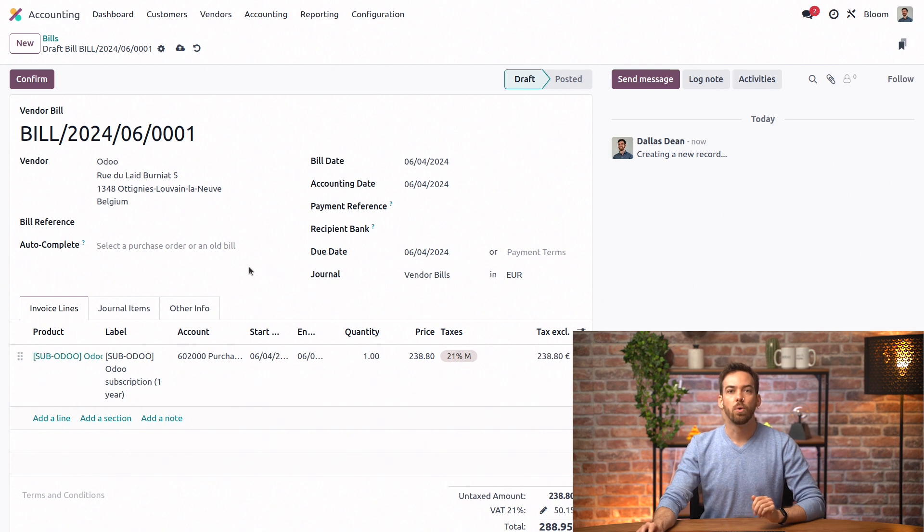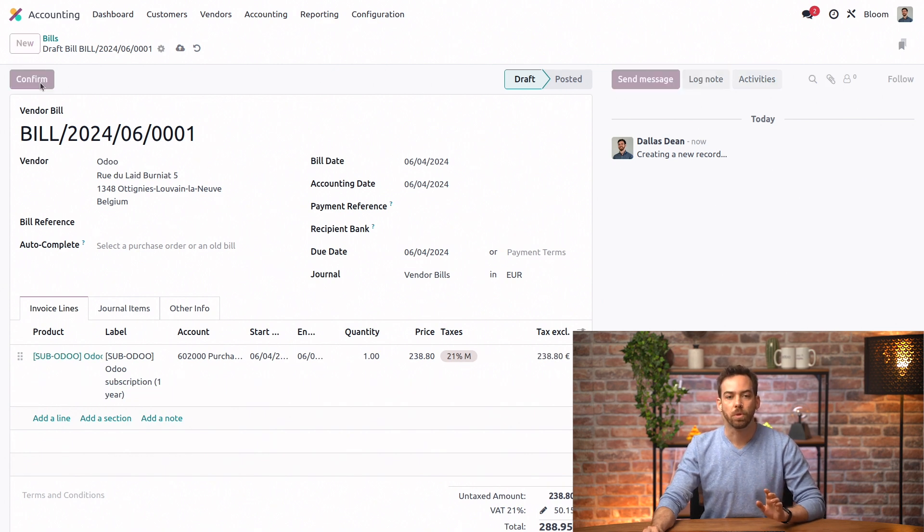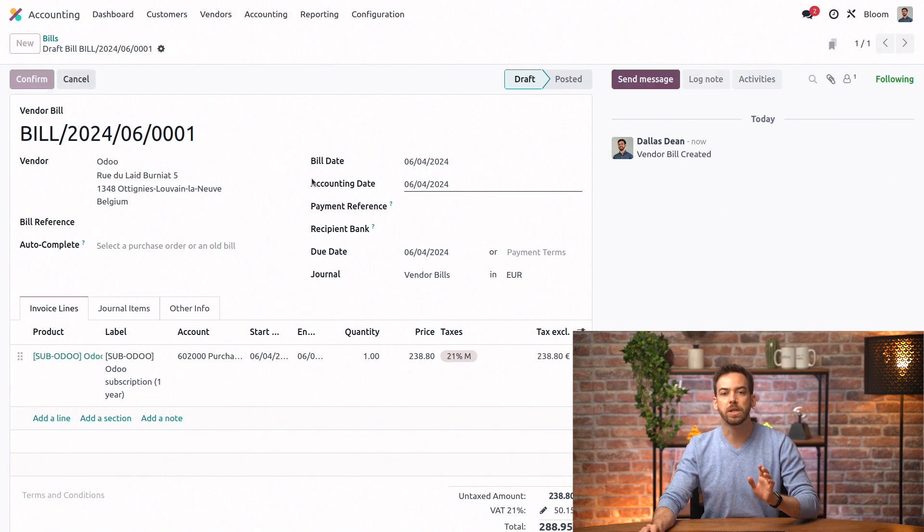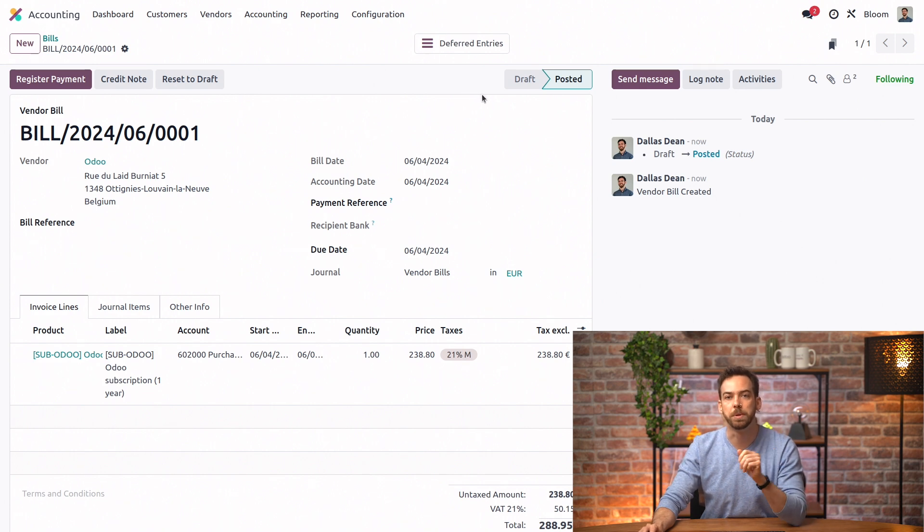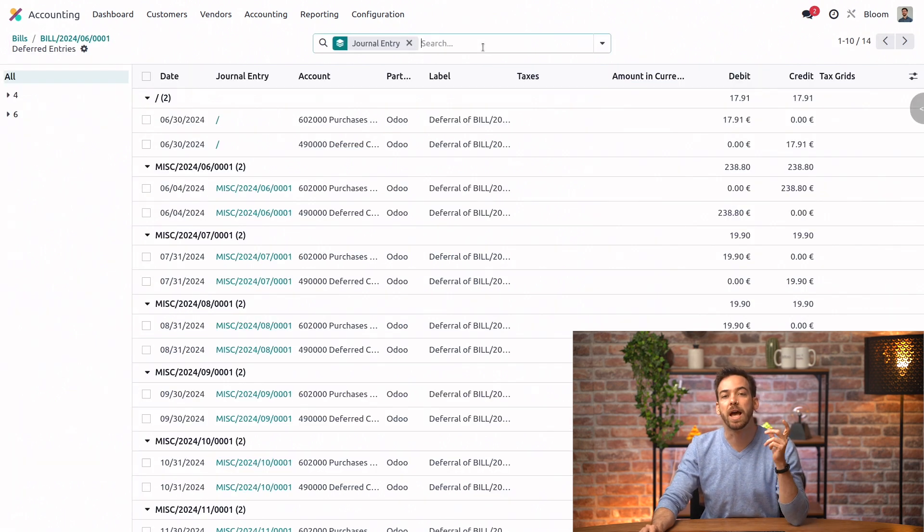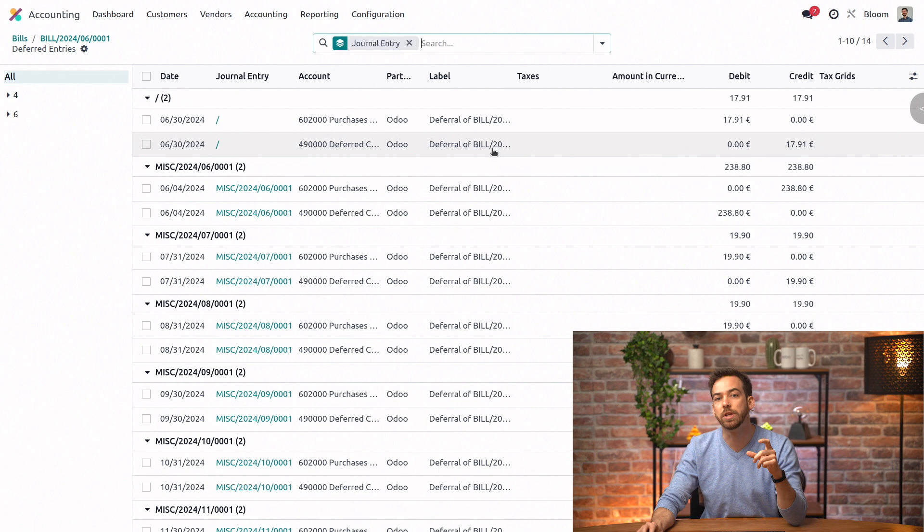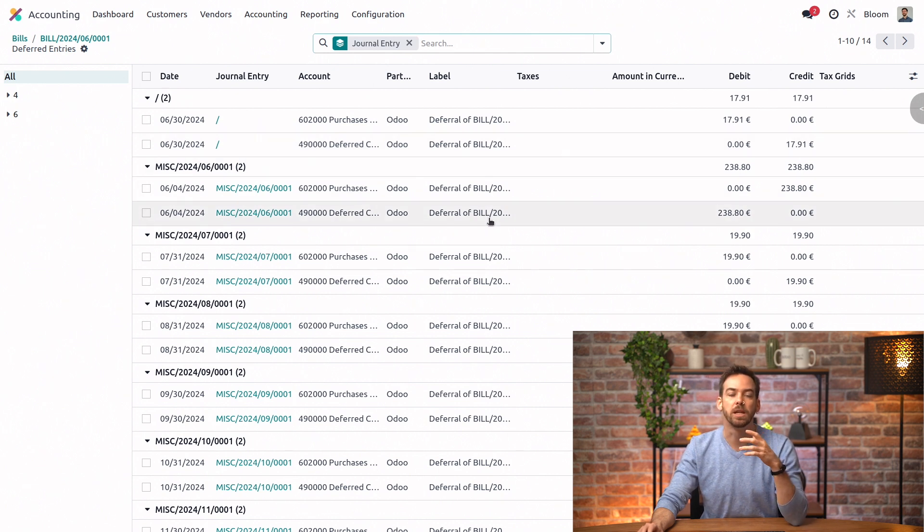Now, once we confirm, we'll see that we have this deferred entries smart button that appears at the top. We can click on that and access the individual deferred entries and any additional info.